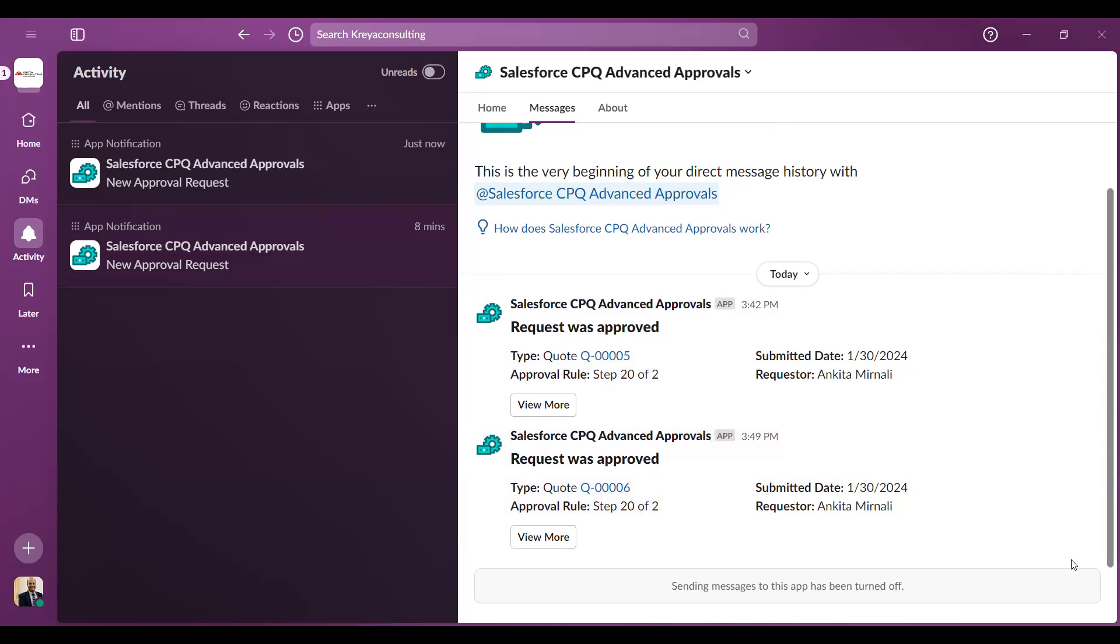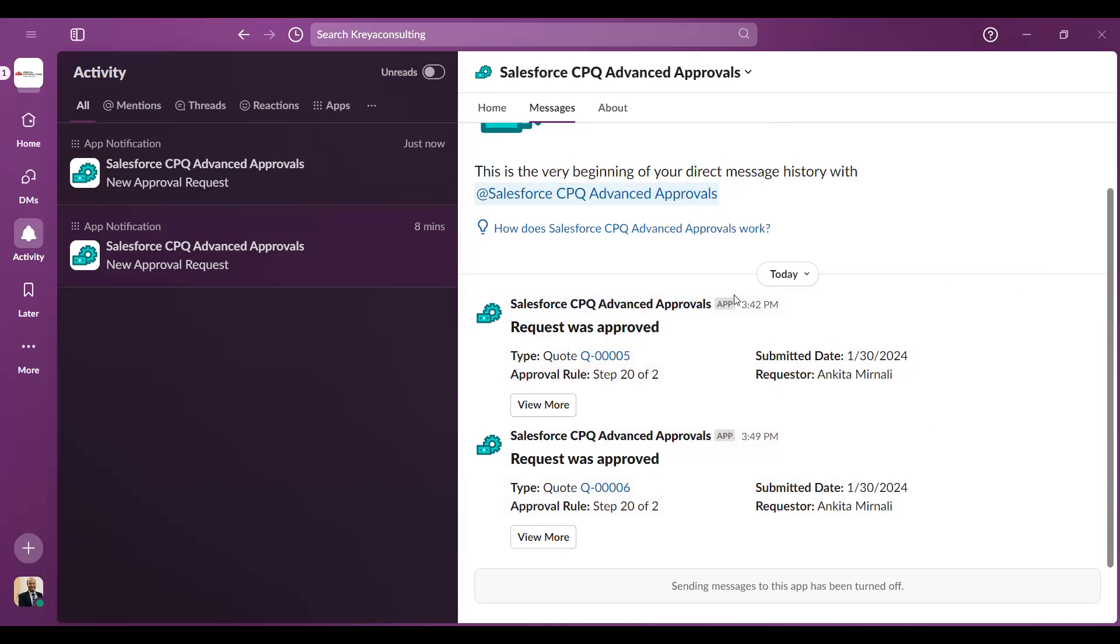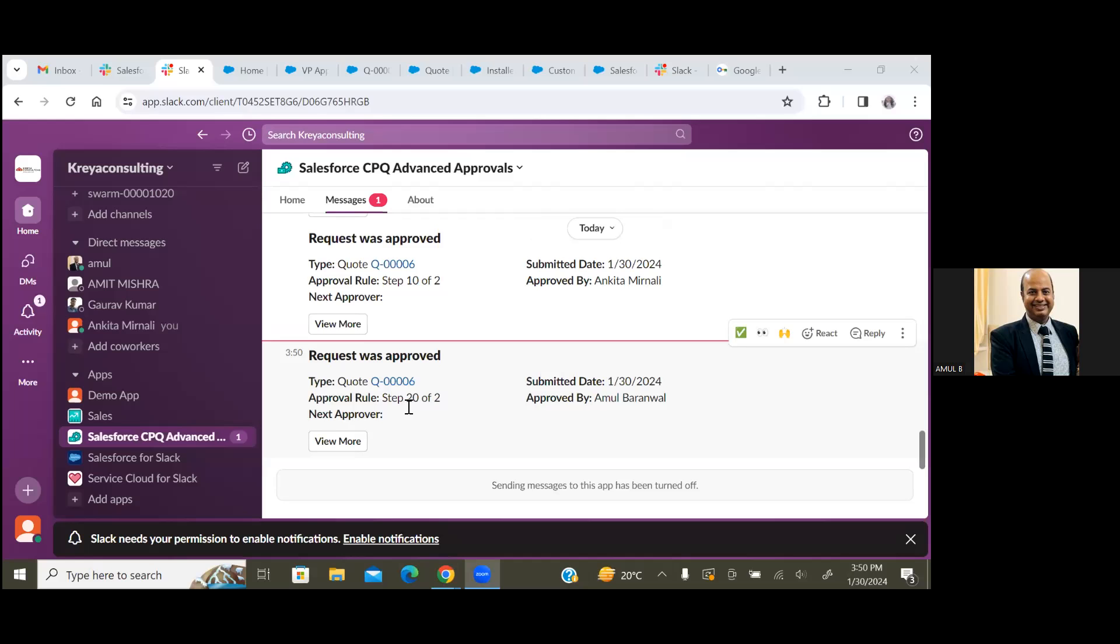Now I am asking Ankita to share her screen and she can showcase how the quote status has changed to Approved. Let's go back to the quote.